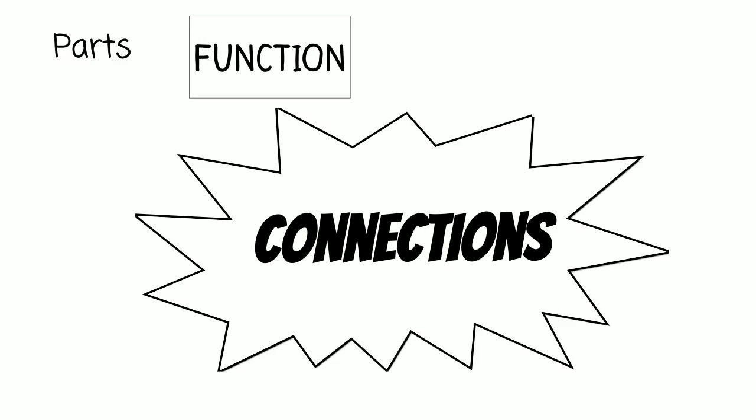And finally, to really master A and P, you have to understand the connections between the parts.